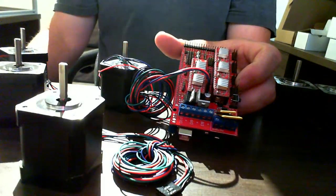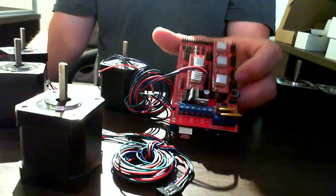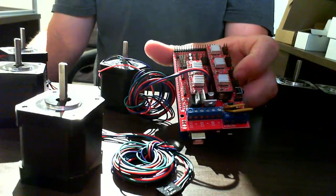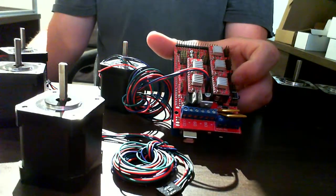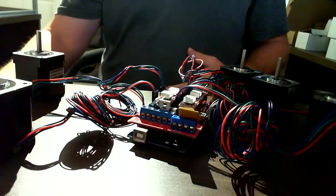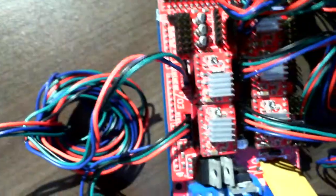Rather than bore you with going through every single plug, I will pause the video again and get everything plugged in. And there you have it. You can see all of the motors are now connected.